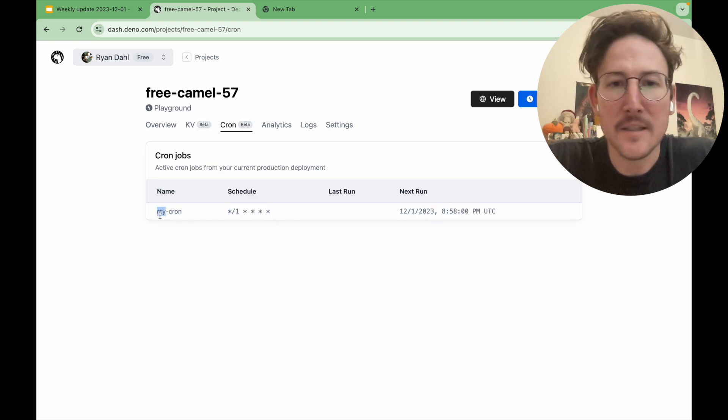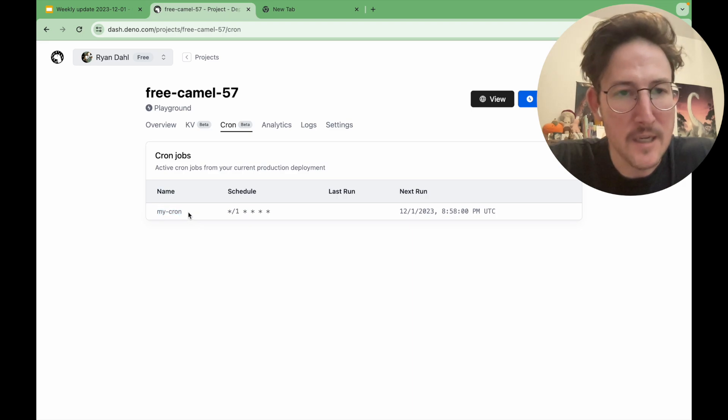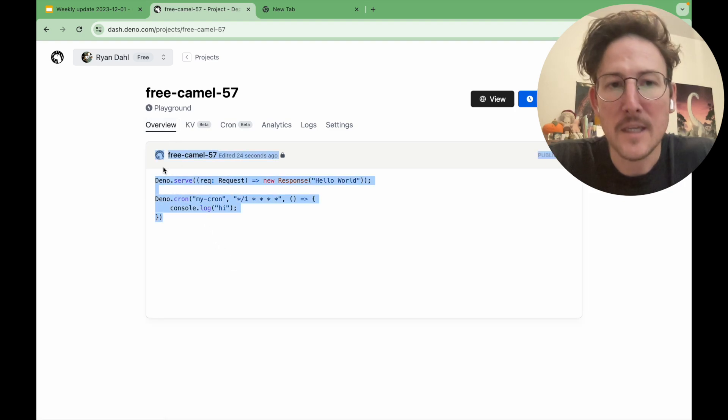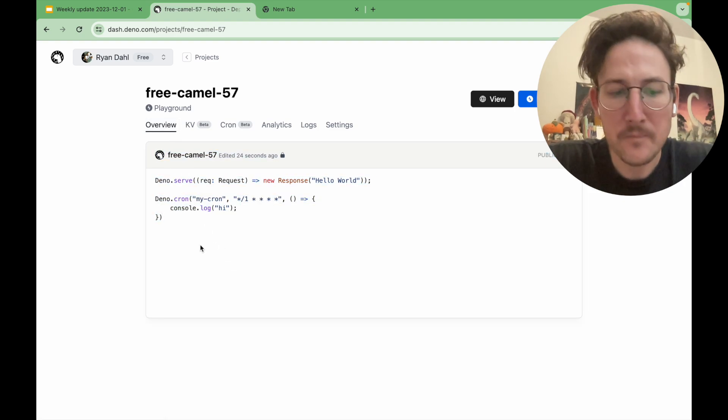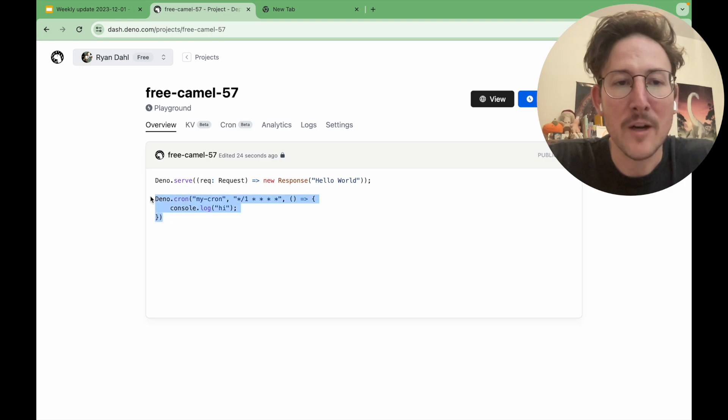and kind of have some visibility into the number of crons that are running. Only the Cron deployment will be running the crons.